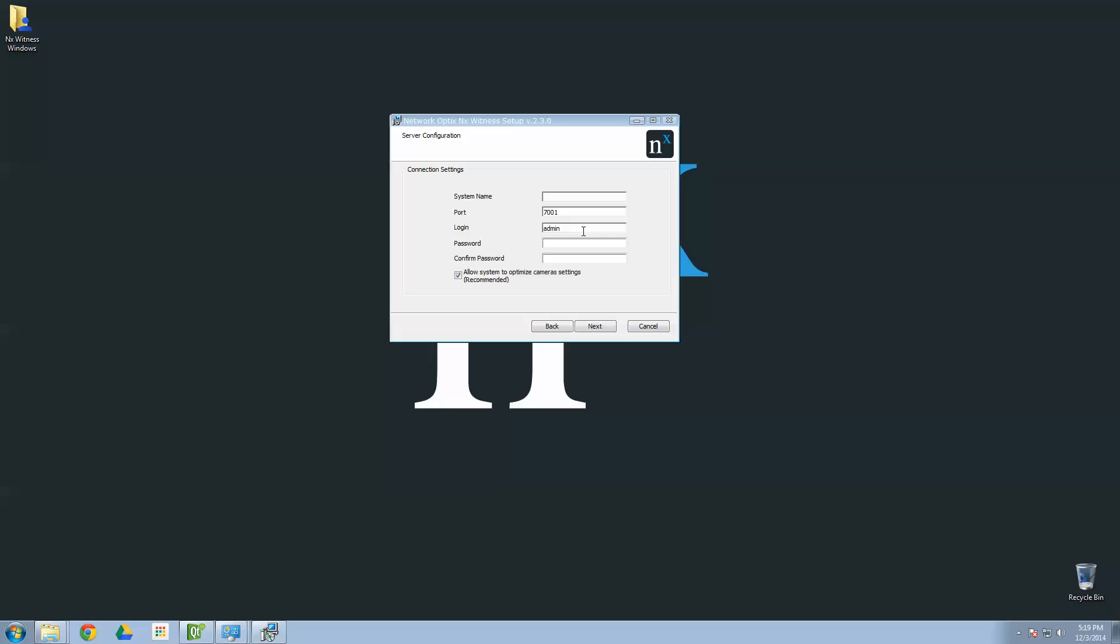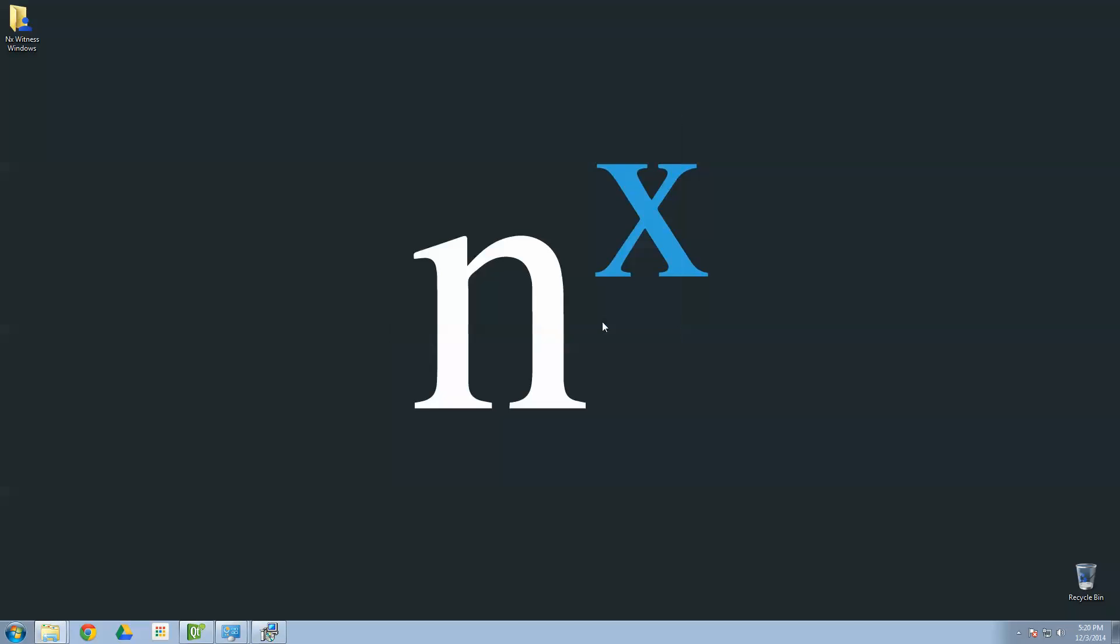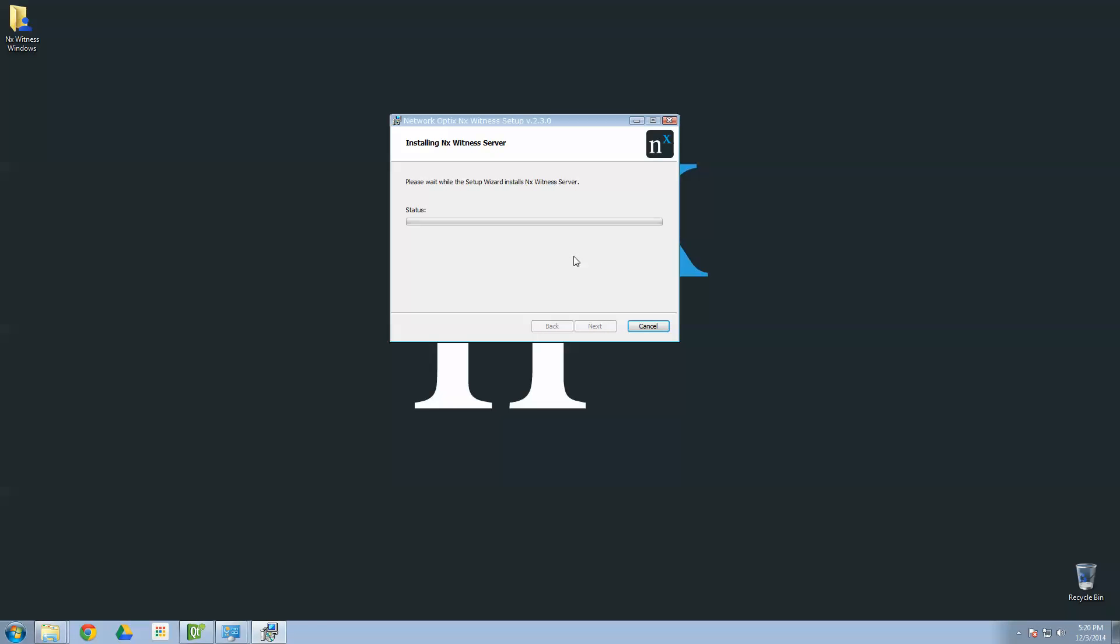For system name, you want to go ahead and name your system. I'm going to call this one My NX Demo System. Login. Choose for your admin user a very strong password so that no one can hack your system. I am not going to do that because this is a demo. So, allow system to optimize camera settings. Go ahead and leave that checked for now. There's an advanced reason that you might want to uncheck that later. But for now, for most people, just go ahead and leave that checked. Go to Next. And then begin installation.